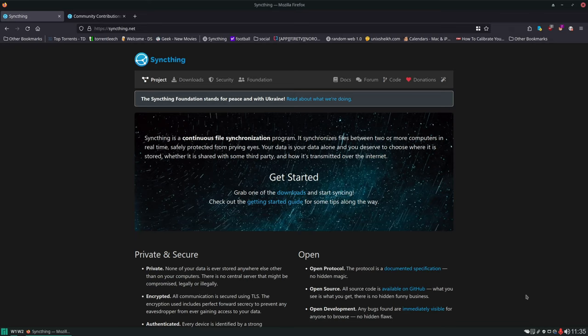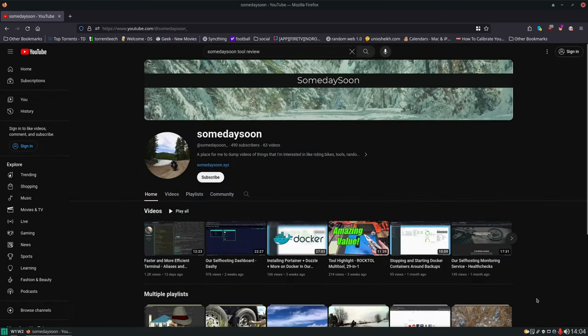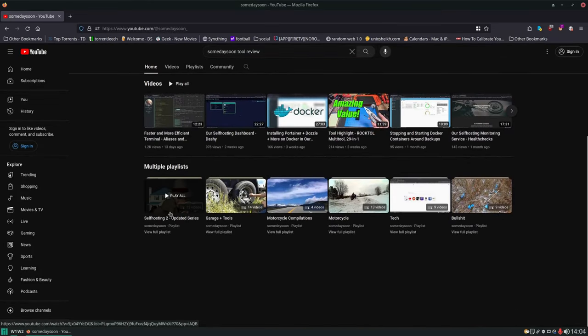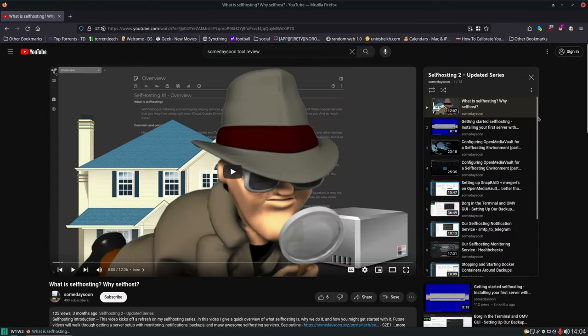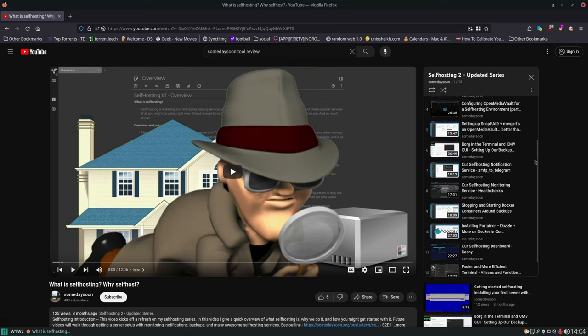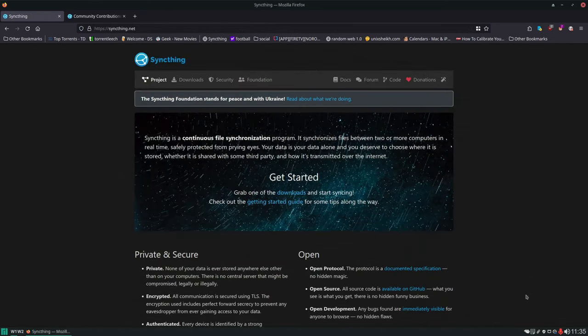Before we get started, I just wanted to quickly mention - if you found this video through search or through the browse features on YouTube, I have a whole series on getting a good solid self-hosting environment set up. That includes a proper backup system, a monitoring system, and a notification system. Check out some of my other videos if you're interested. But with that out of the way, let's dive in.